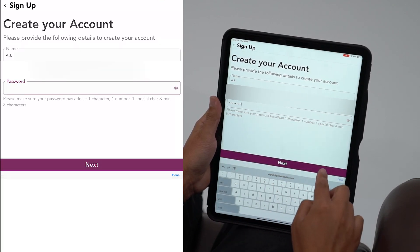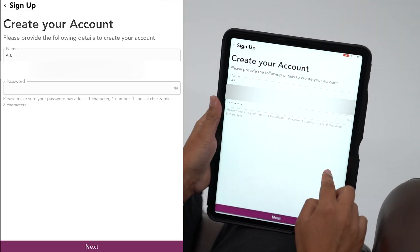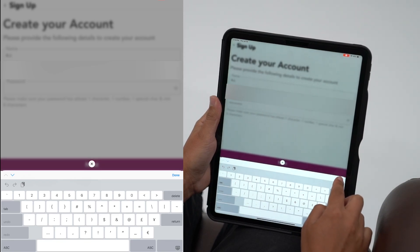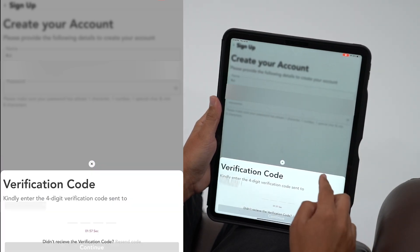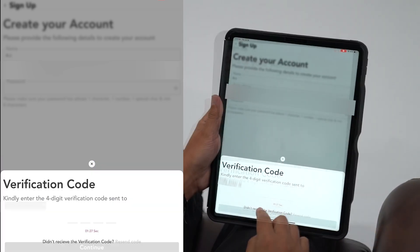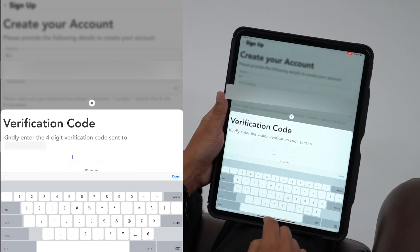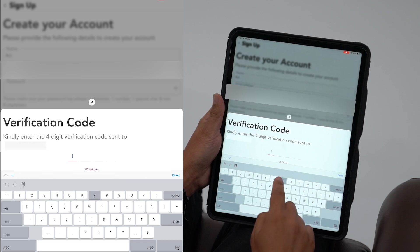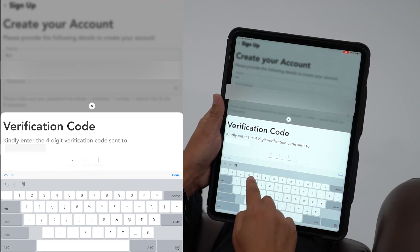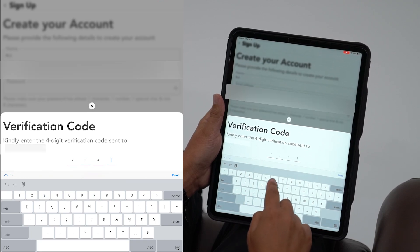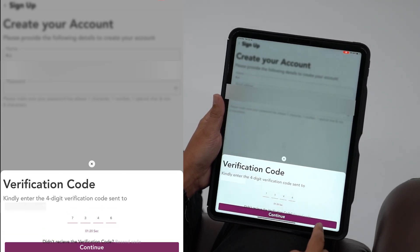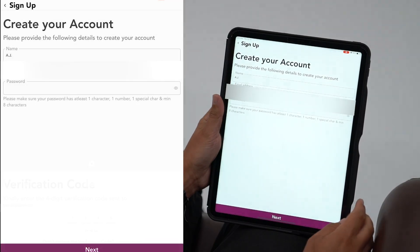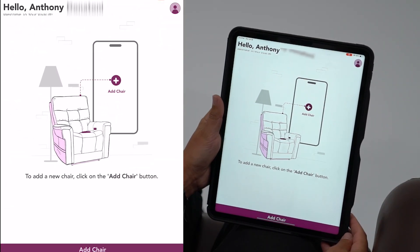Once you enter this information, click Next. You'll be prompted to enter a verification code. This code will be sent to your email address, so check your email for it and be sure to check your spam or junk folders if you do not receive the code right away. Then enter the code and click Continue. Your account is now registered.